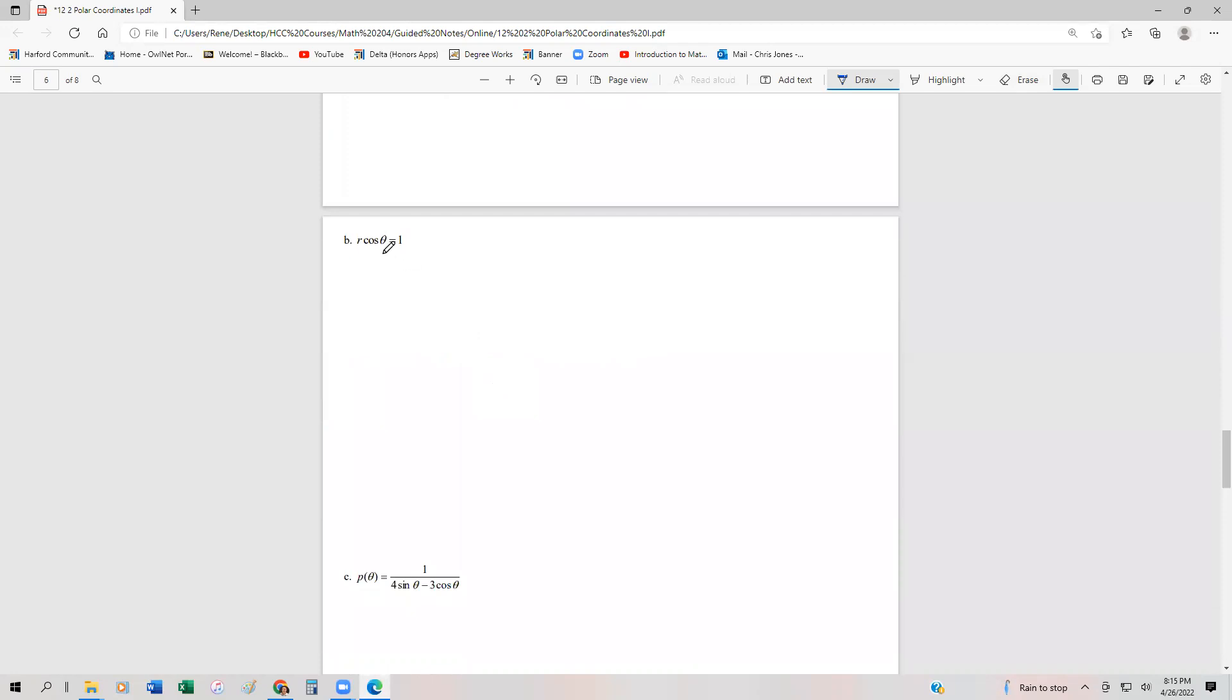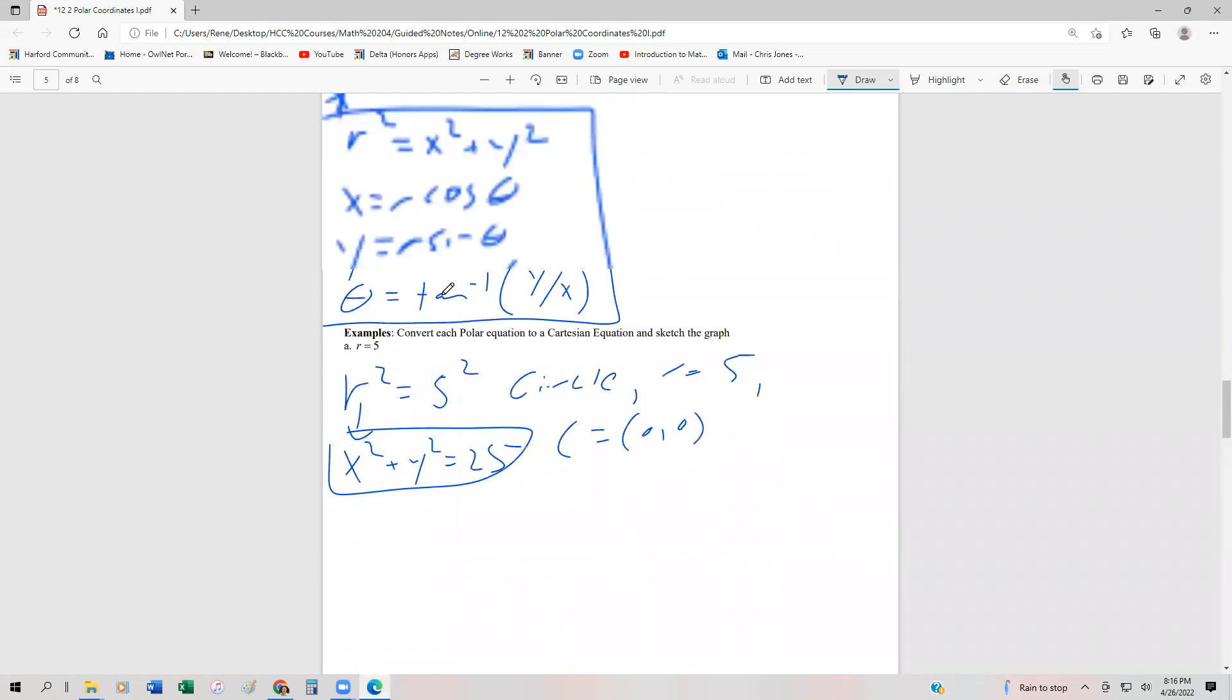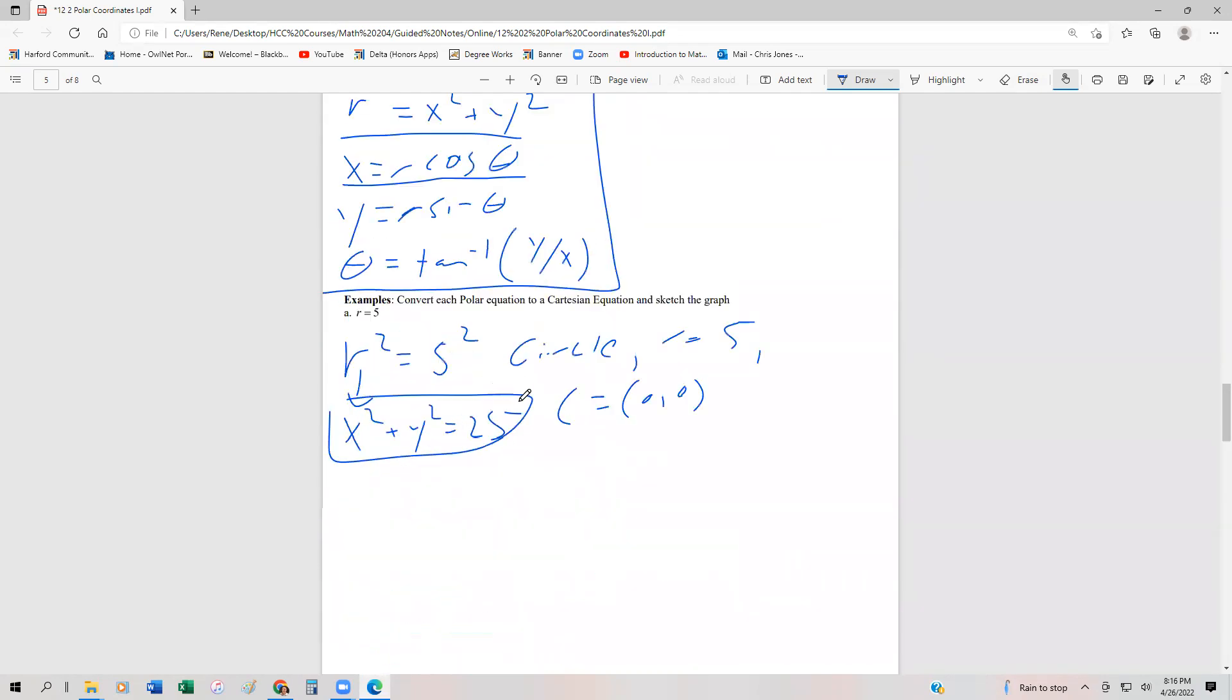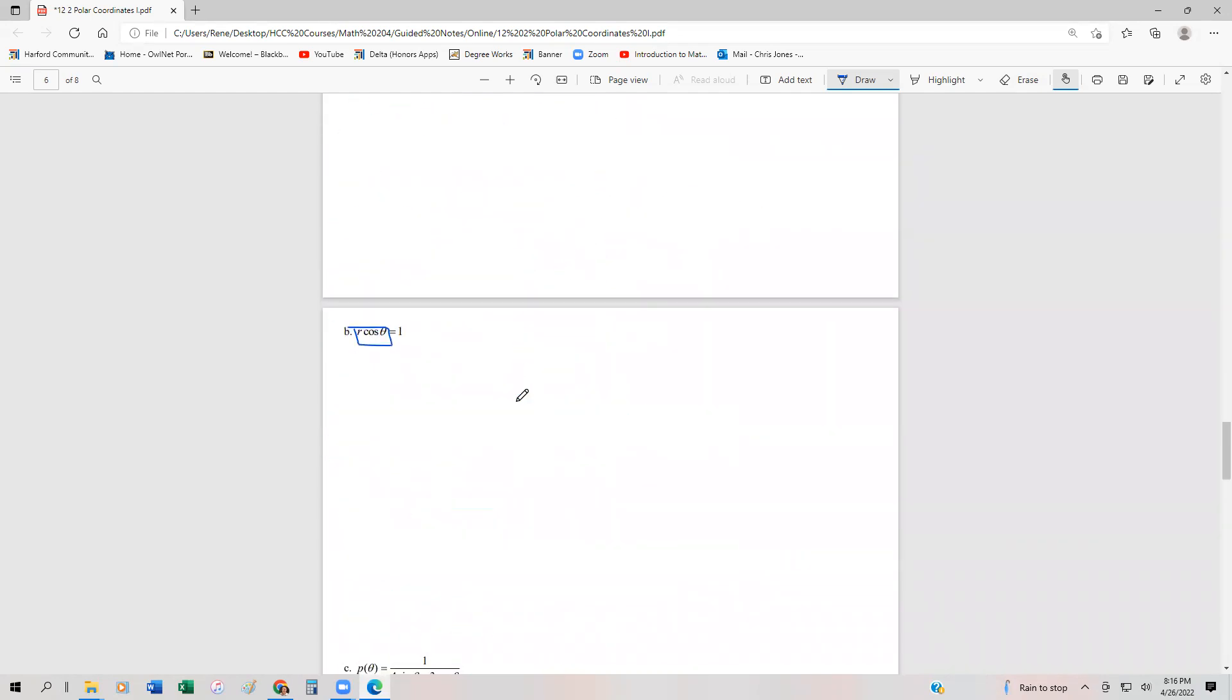Another example: we have R cos θ equals 1. Remember that R cos θ is the same thing as X. So we can just say this is the line X equals 1. We know that X equals 1 is a vertical line that passes through 1. This is when we have R cos θ equals 1.